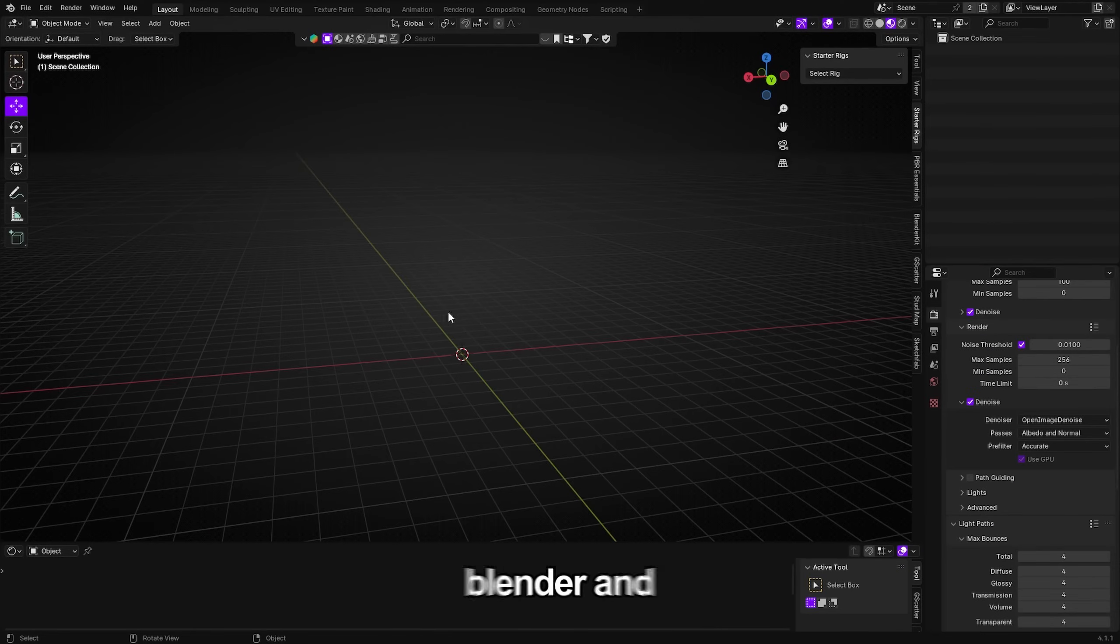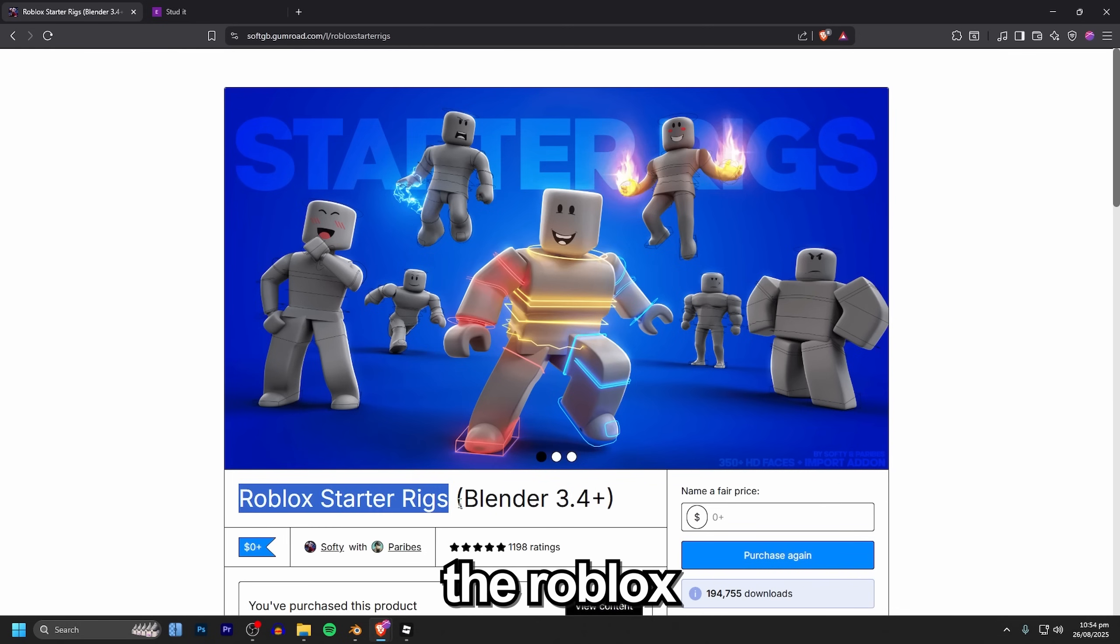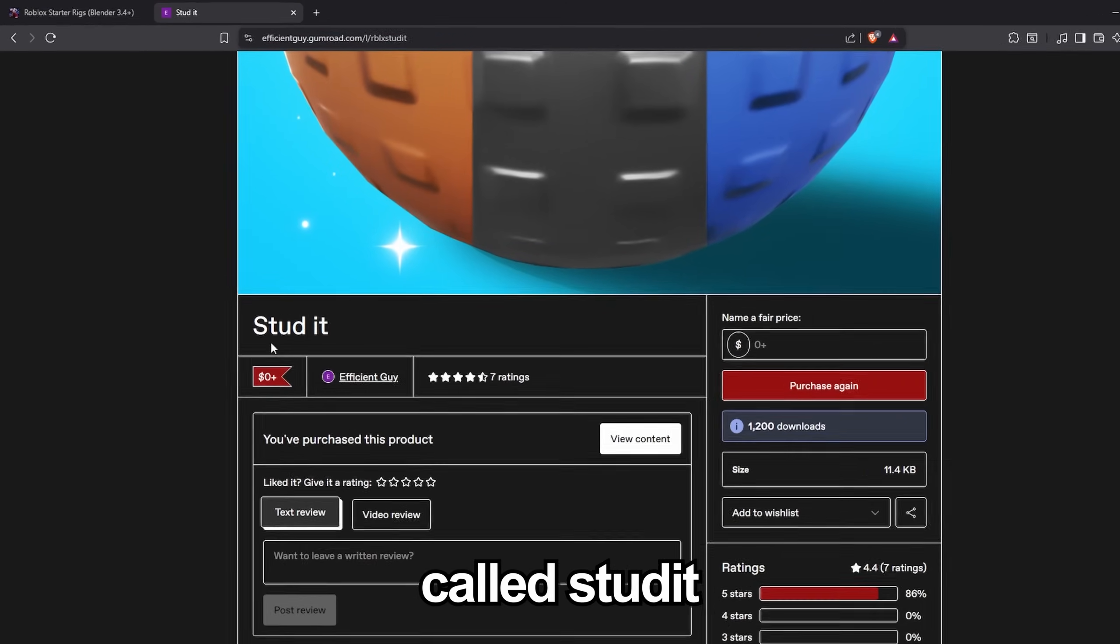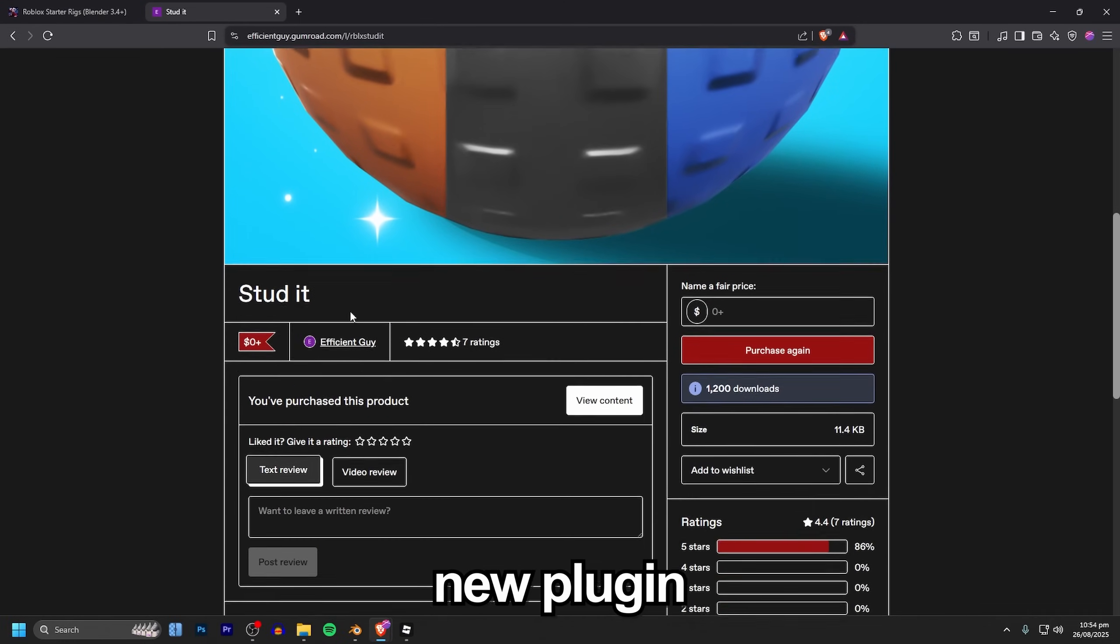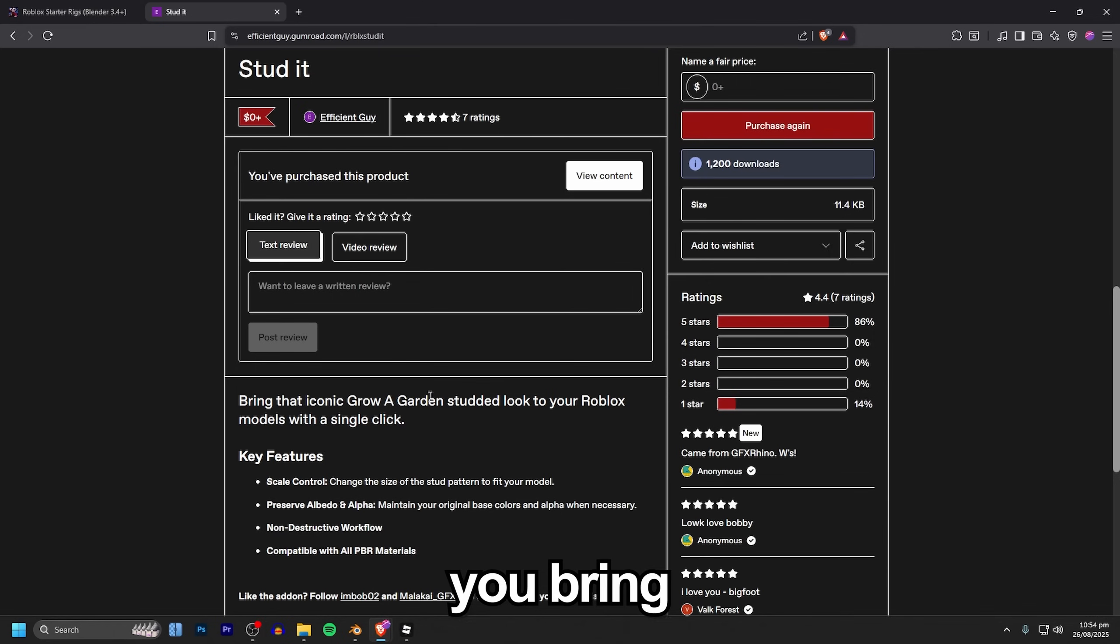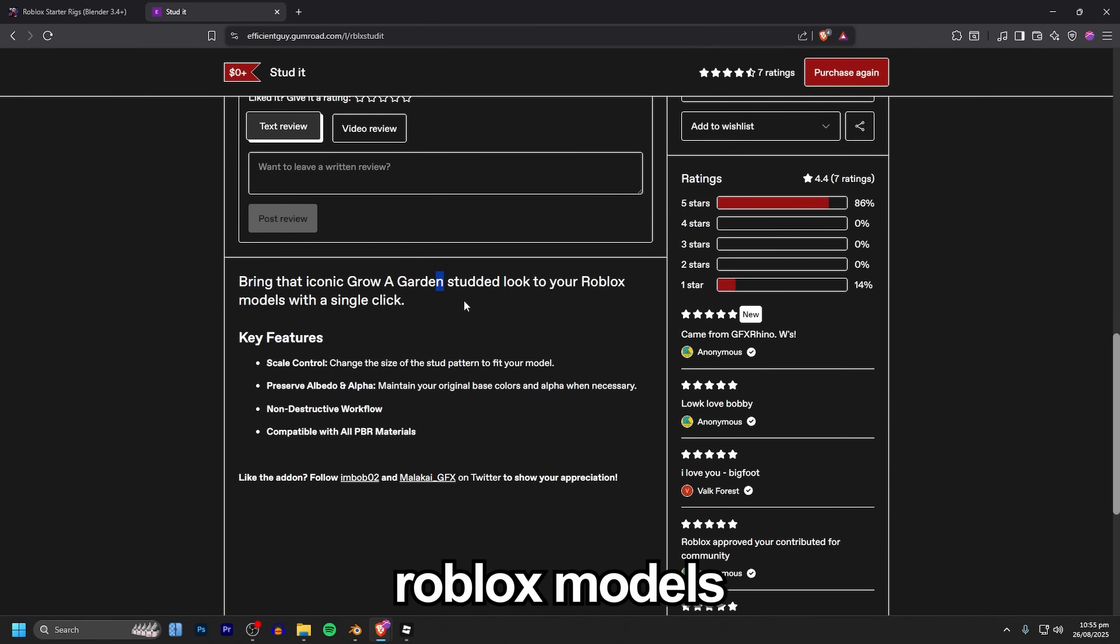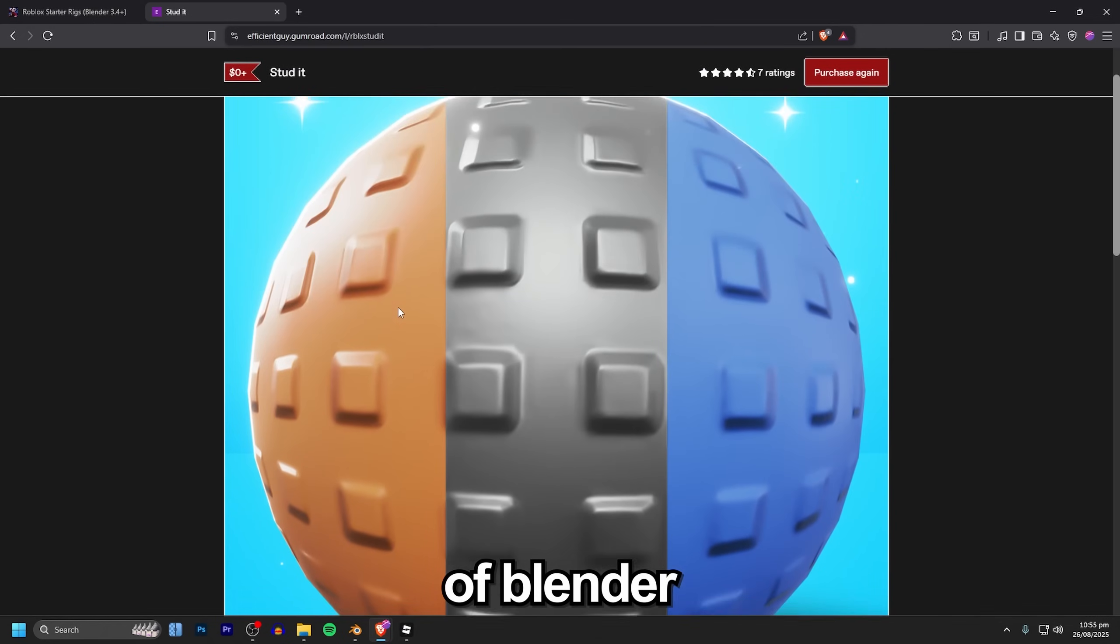Next we're opening up Blender and installing a few plugins. The two plugins we're going to need today are the Roblox starter rigs as well as this plugin called Stutter. This is a reasonably new plugin that lets you bring the stuttered look from games like Grow Garden directly to your Roblox models with a single click inside of Blender.